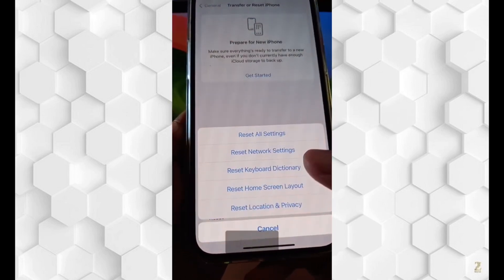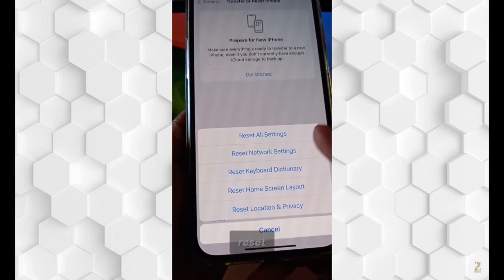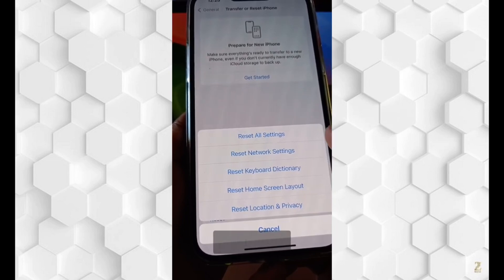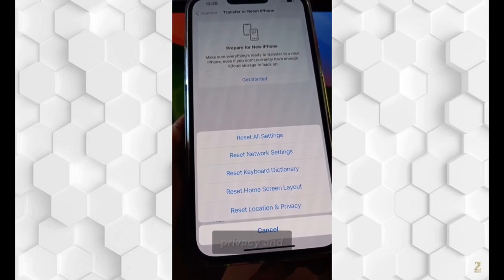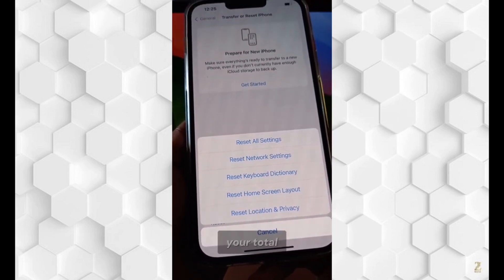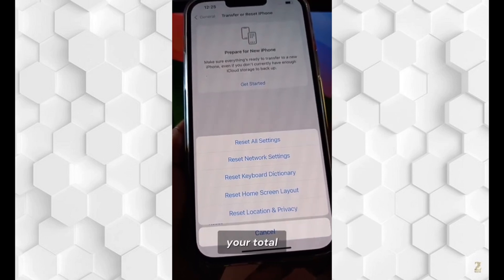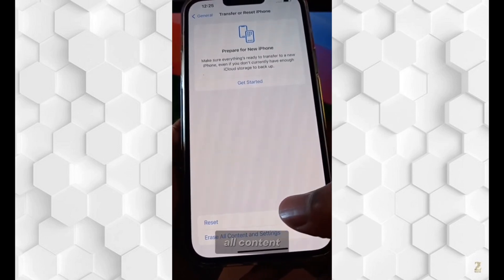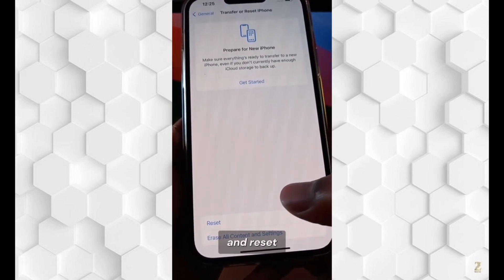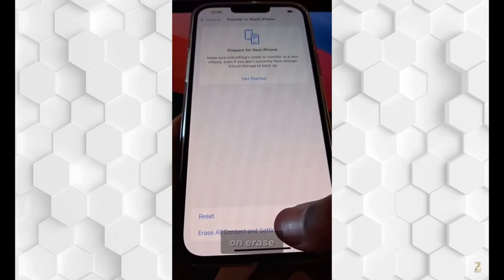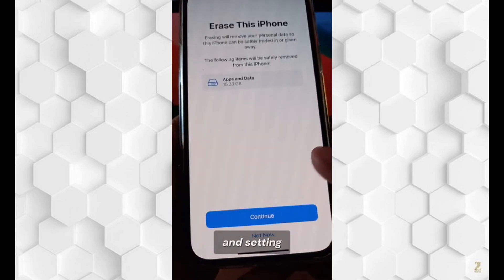What we'll do with Reset is you can reset the settings, the cell layout, the privacy, and things like that. It will not reset your total phone. To erase all content and reset everything, you need to tap on Erase All Contents and Settings.